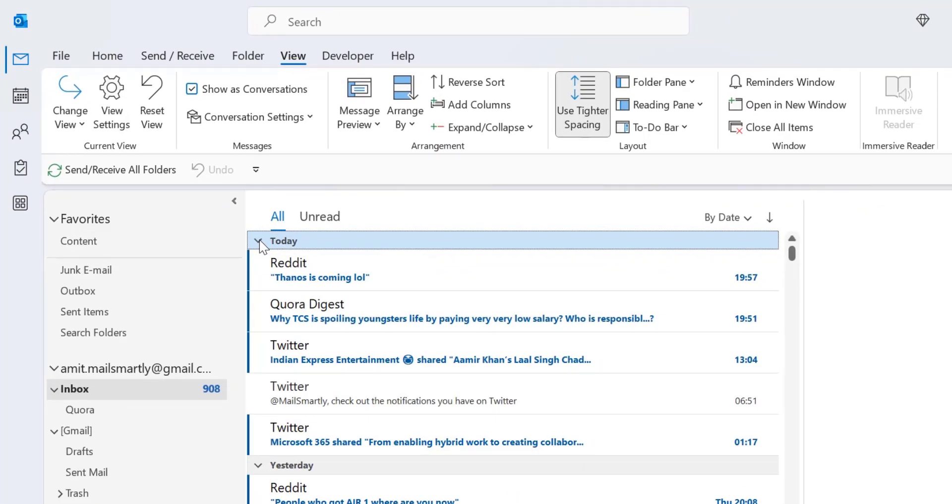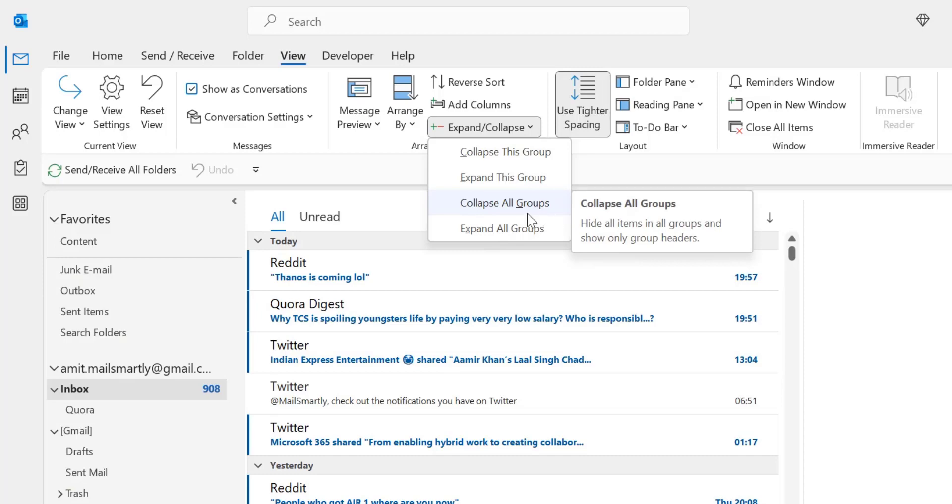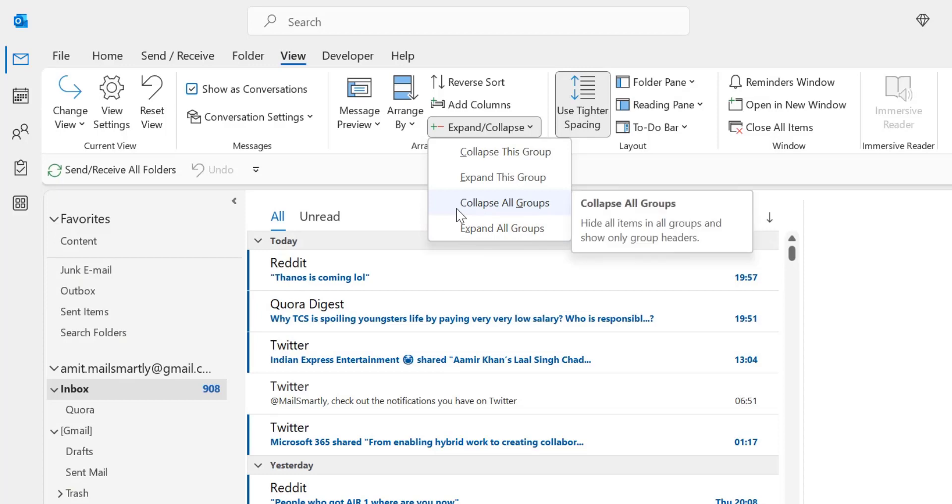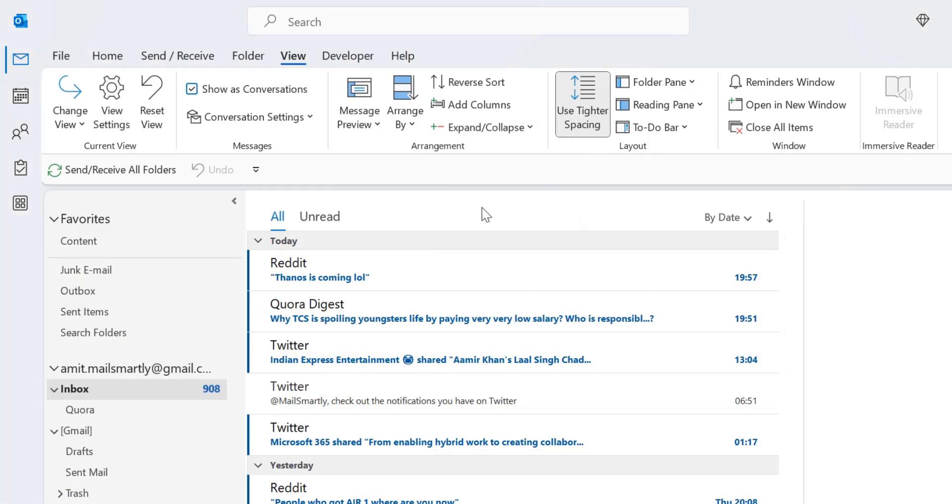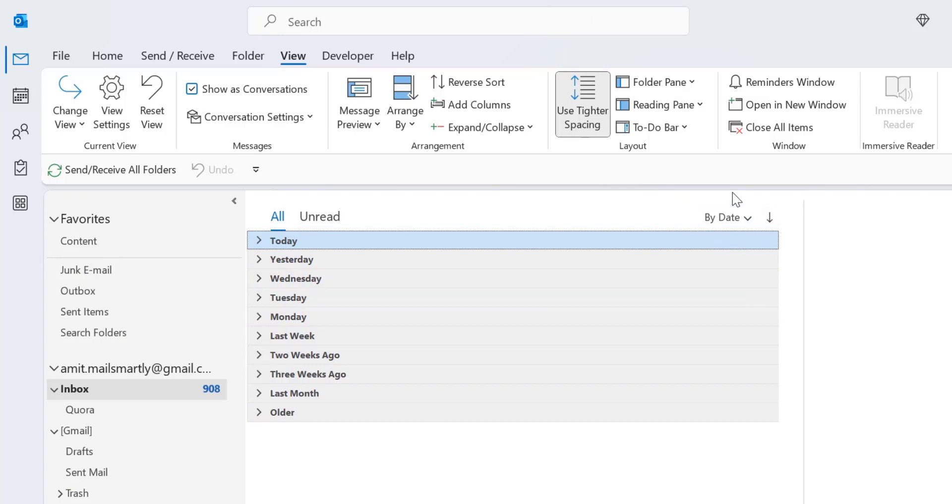Now the third option is collapse all groups. Under this, all the groups are closed. Only the group names are shown. So I'll show you how it works. When I click on collapse all groups, all my emails in the group are closed. Only the name of the groups are visible. So it is arranged by the date, so I will see the name of the date: today, yesterday, Wednesday. It's the name of the groups.